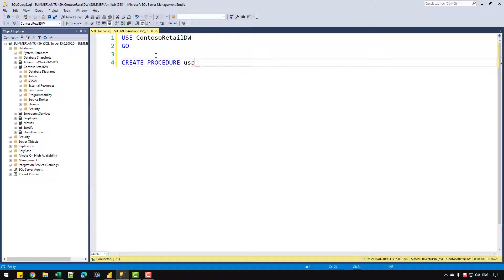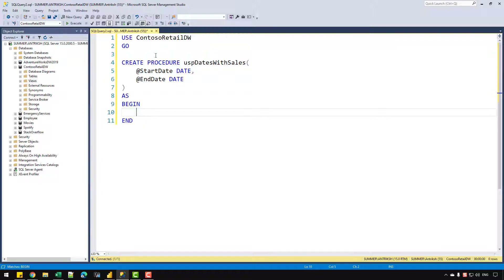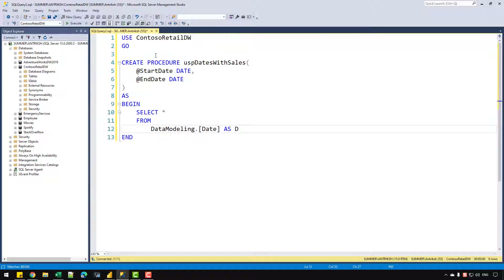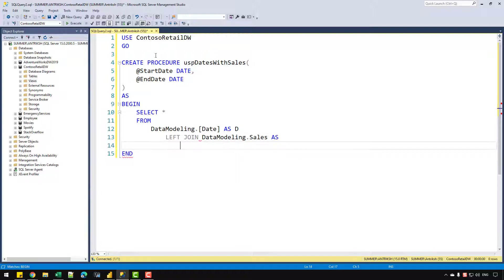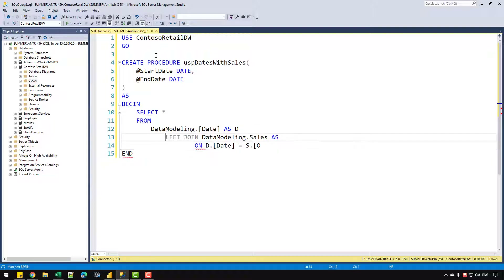Let's write 'CREATE PROCEDURE usp_dates_with_sales' and open the brackets to create two parameters: start date with data type date, and end date also with data type date. Then I'll add the BEGIN and END keywords, and write 'SELECT * FROM data modeling dot date' aliased as d, then add a LEFT JOIN on data modeling dot sales aliased as s, joining on d dot date equal to s dot order date.